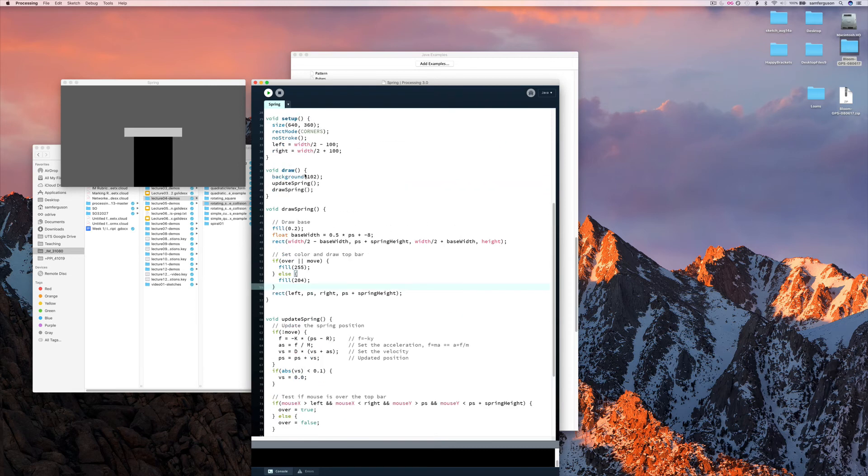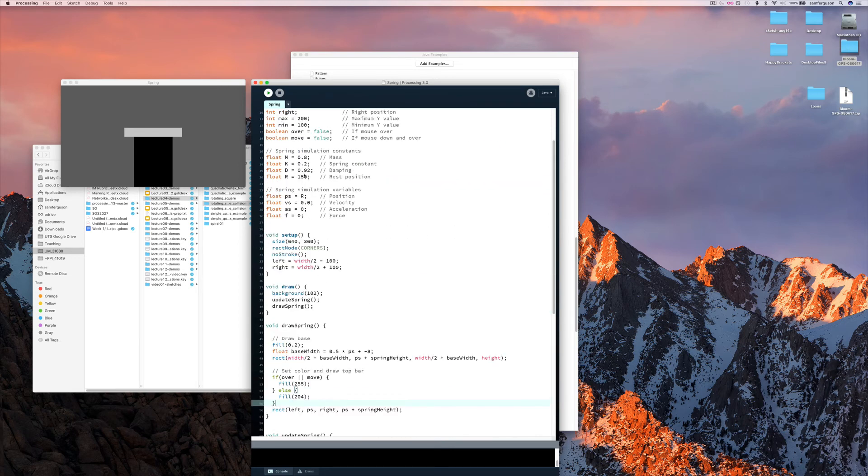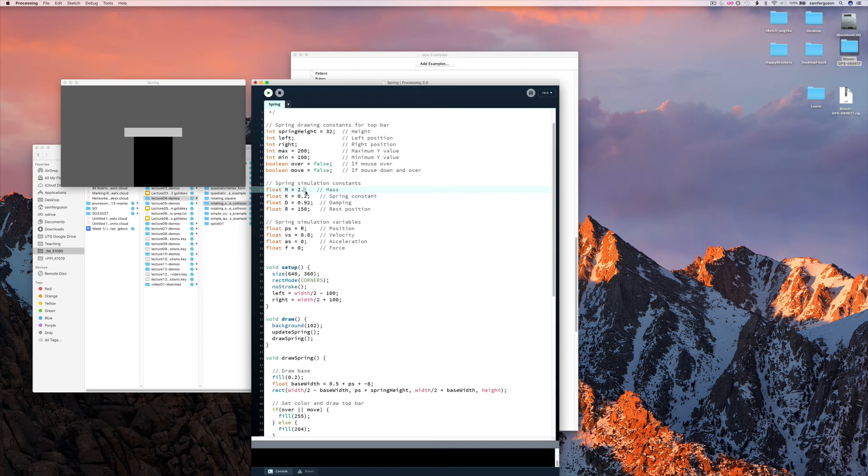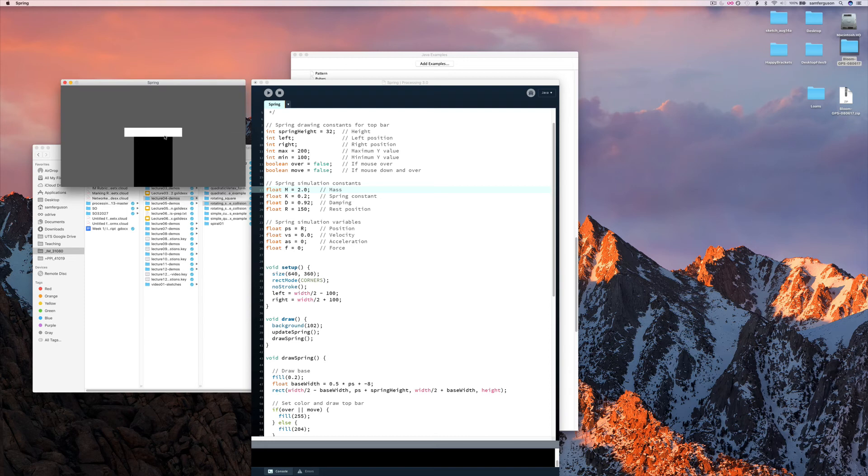We can change these values to give it a different feel. So if we make this mass larger and rerun it, we'll find that the behaviour is slowed.